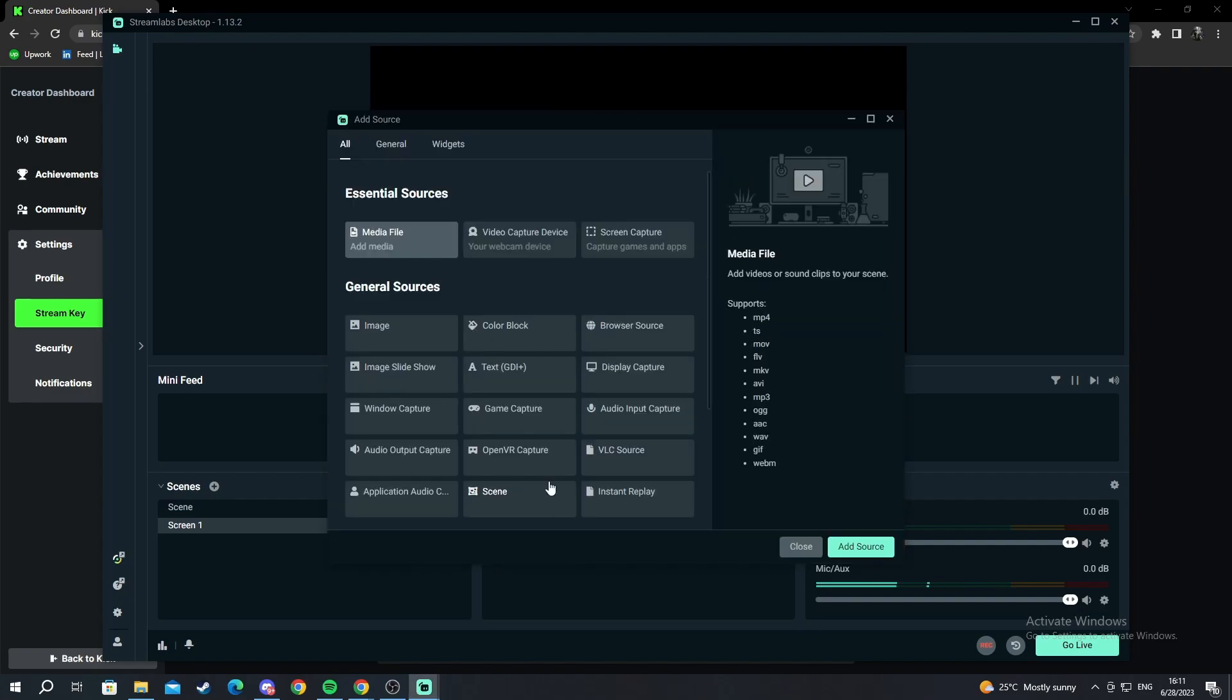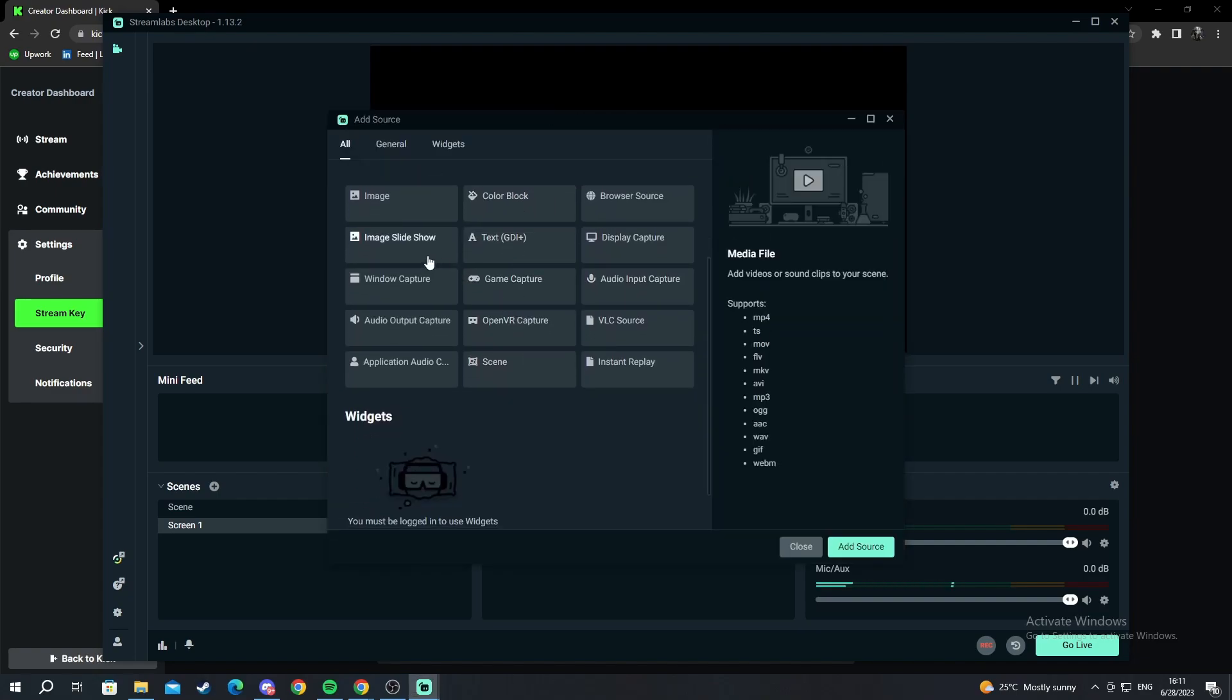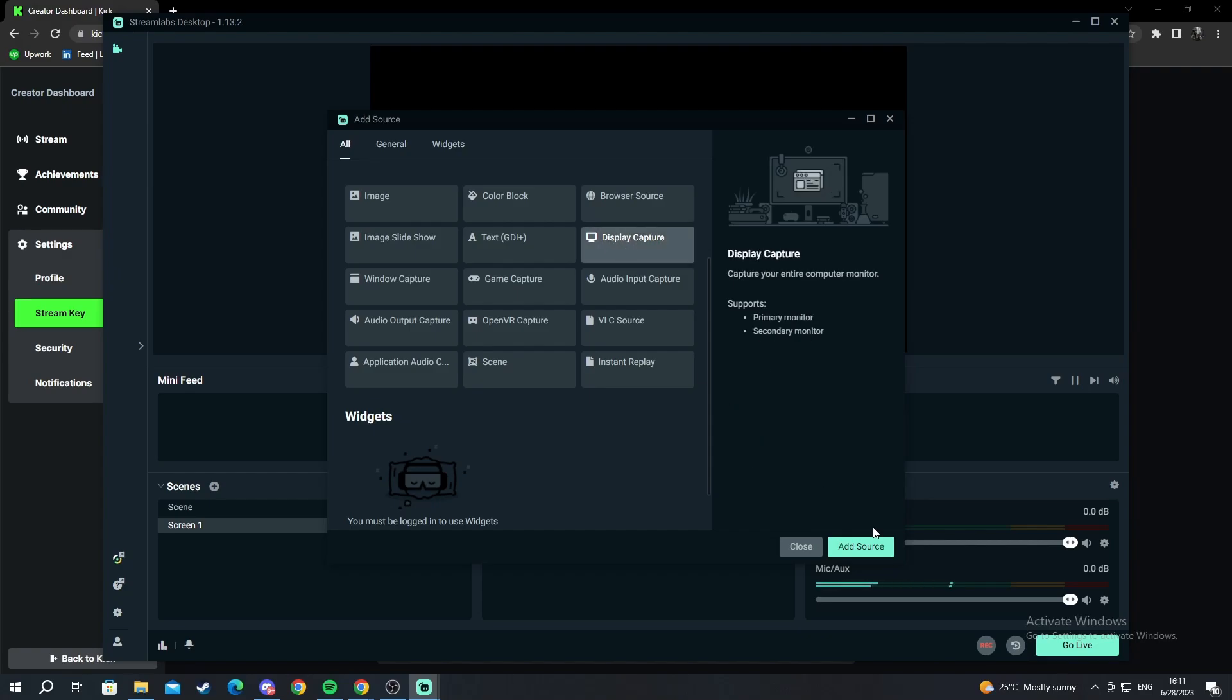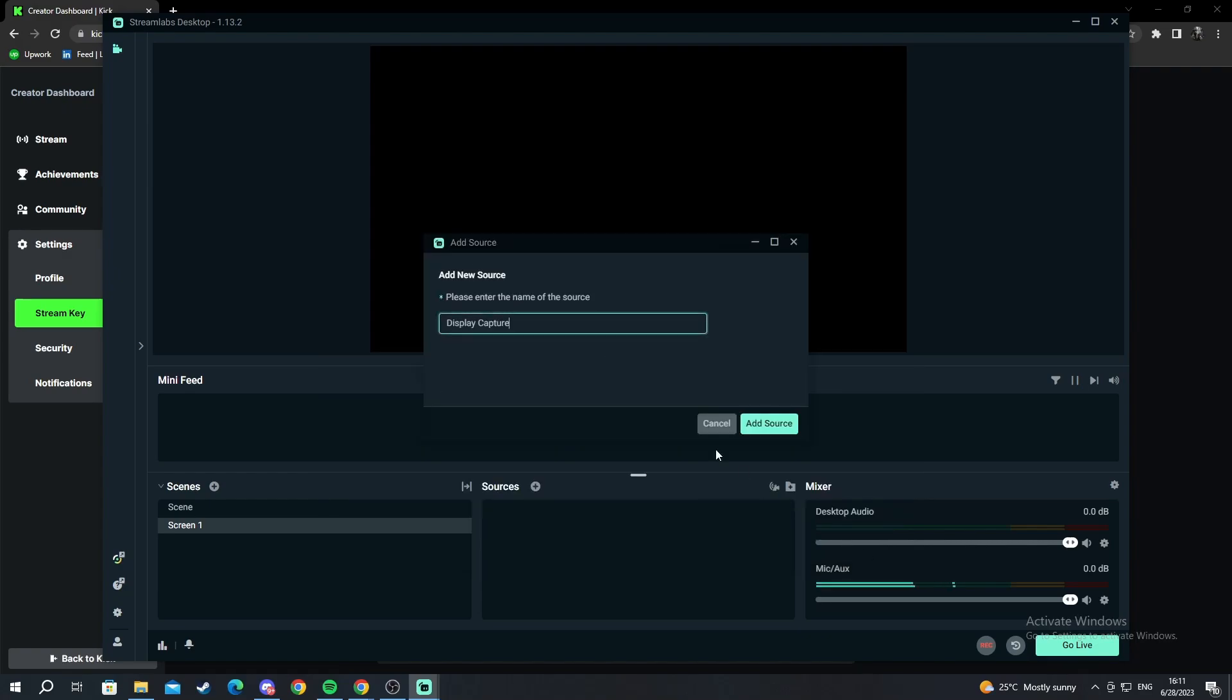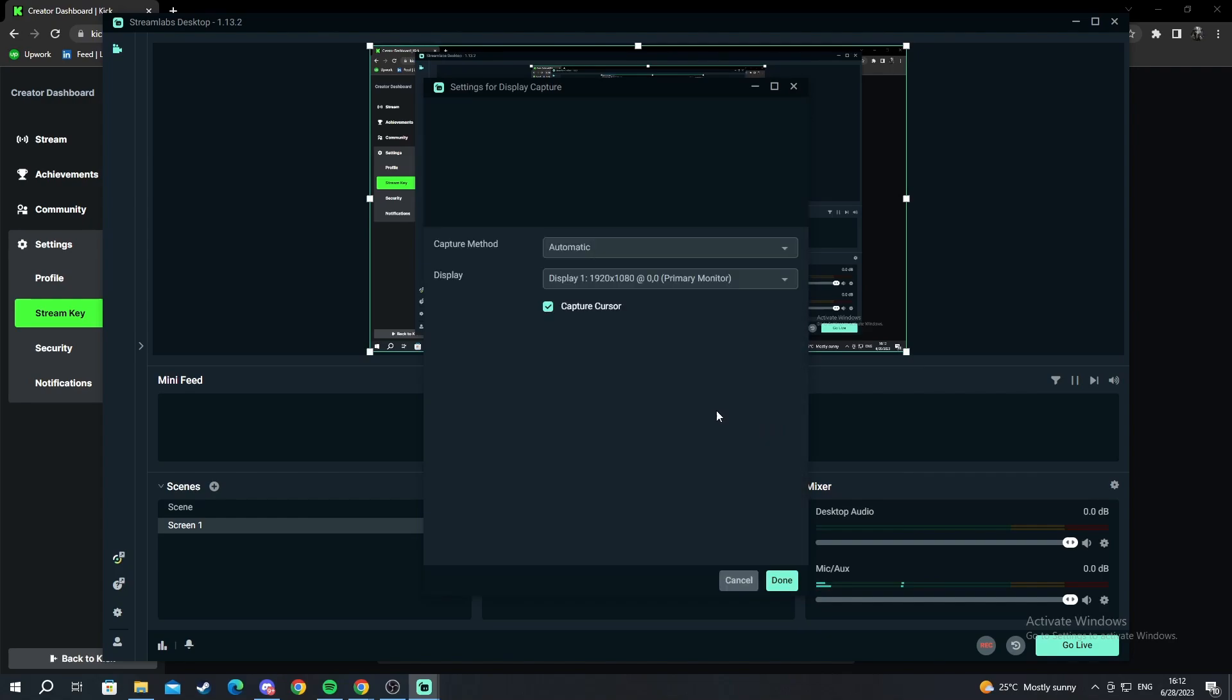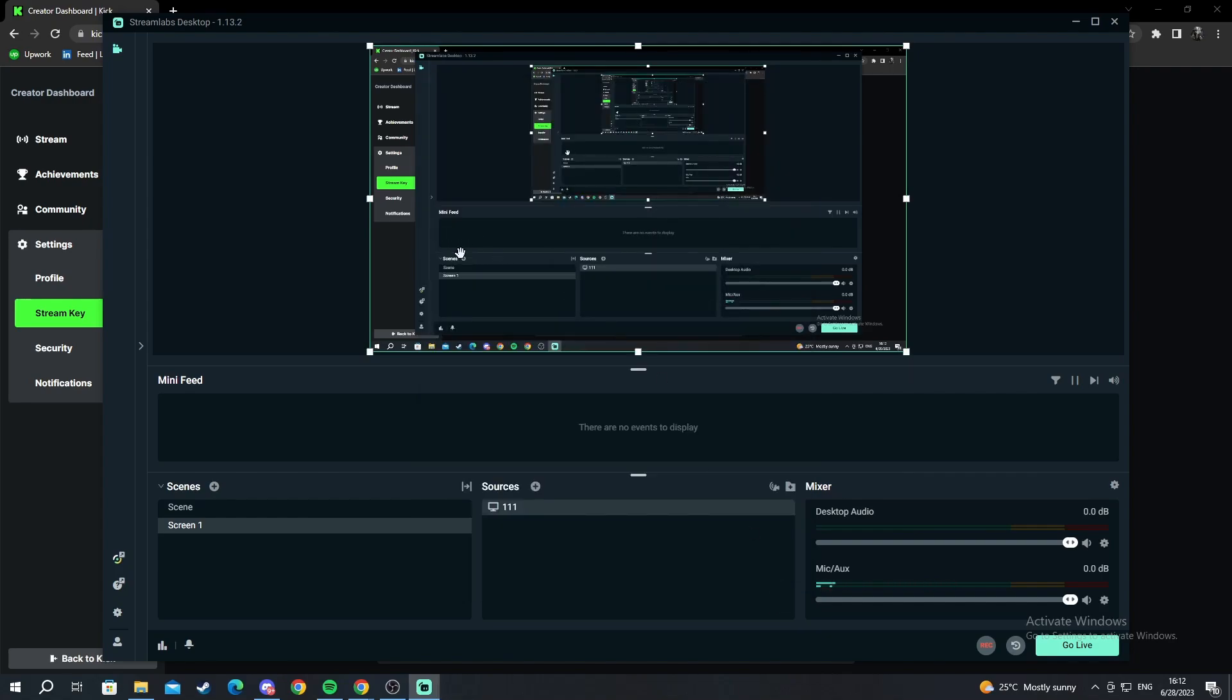We click on sources. We add and we want to add for example display capture. This displays everything that we see on our screen. So we select it and we press add source. We can call it anything we want and add source. Done. And as you can see my screen just showed up.